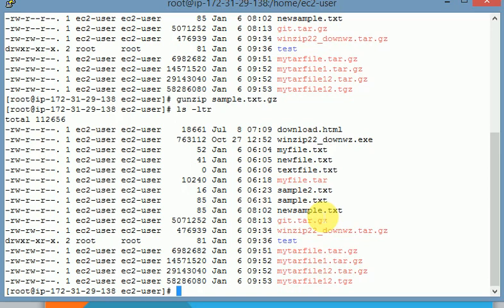So this is the way we use gzip and gunzip. gzip is used for creating a zip file, and gunzip is used for uncompressing files.